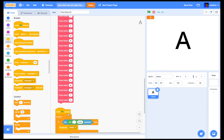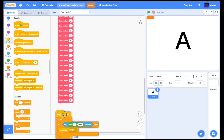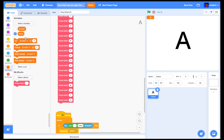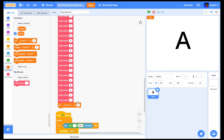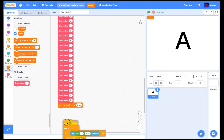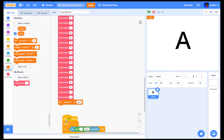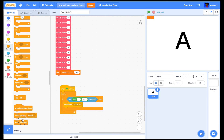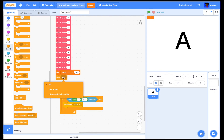We're also going to add to the end of the script: set 'is over' to 'over'. Then go to Control and change 'stop all' to 'stop this script'.